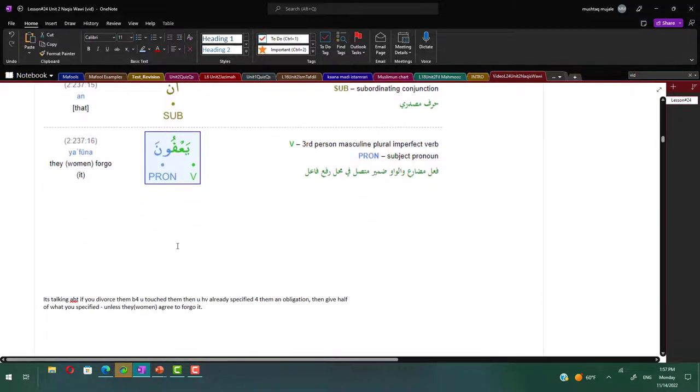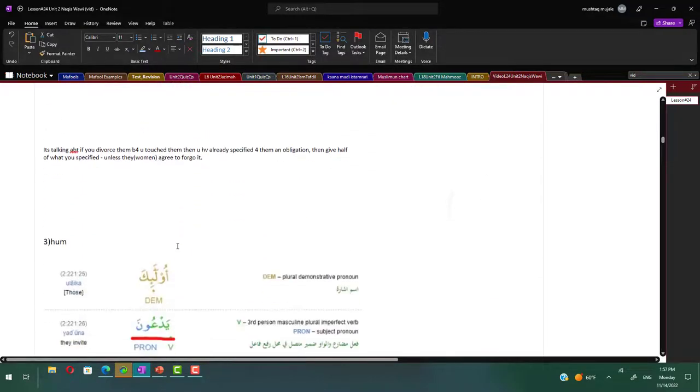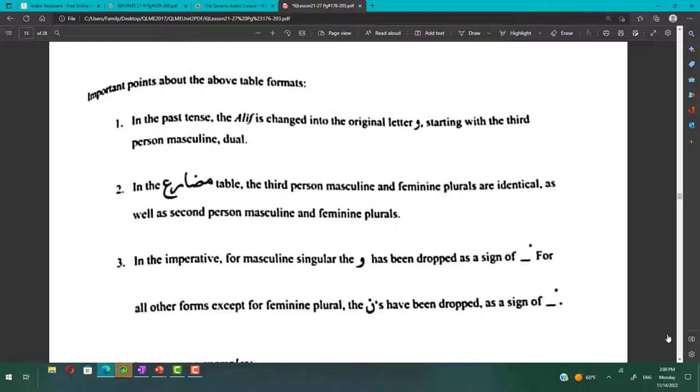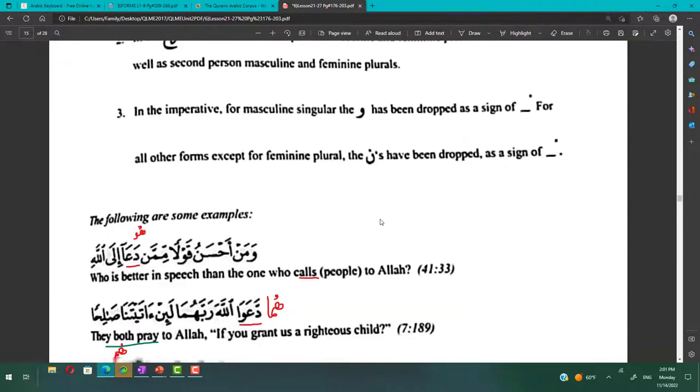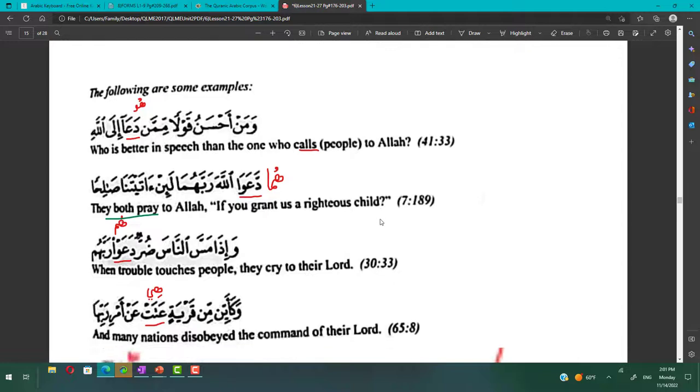Important points about the table formats: in the madhi past tense, the alif is changed into the original letter waw starting with the third person masculine dual. In the mudara table, the third person masculine and feminine plurals are identical like yada'oonah, yada'oonah, as well as the second person masculine and feminine plurals tada'oonah and tada'oonah.